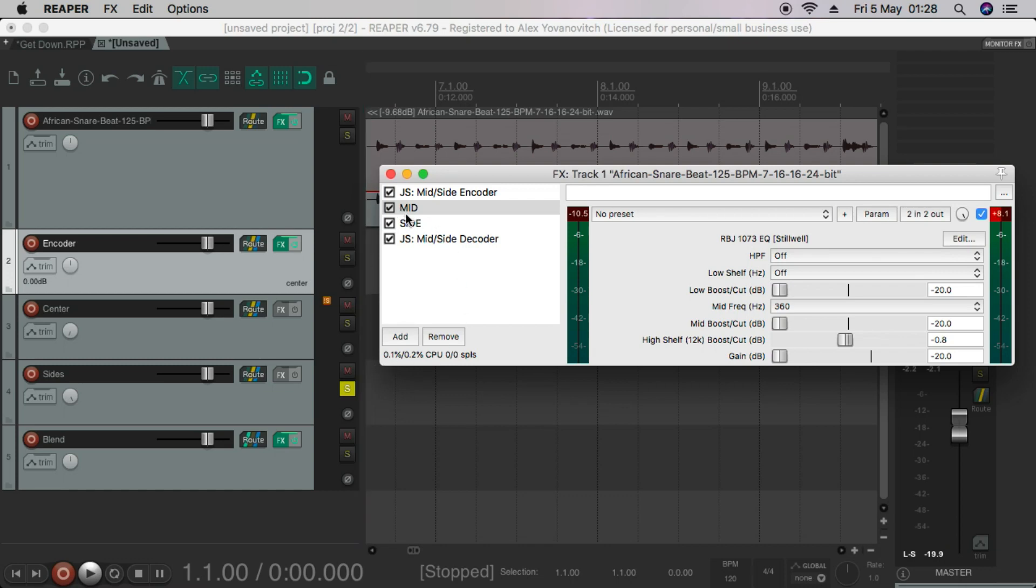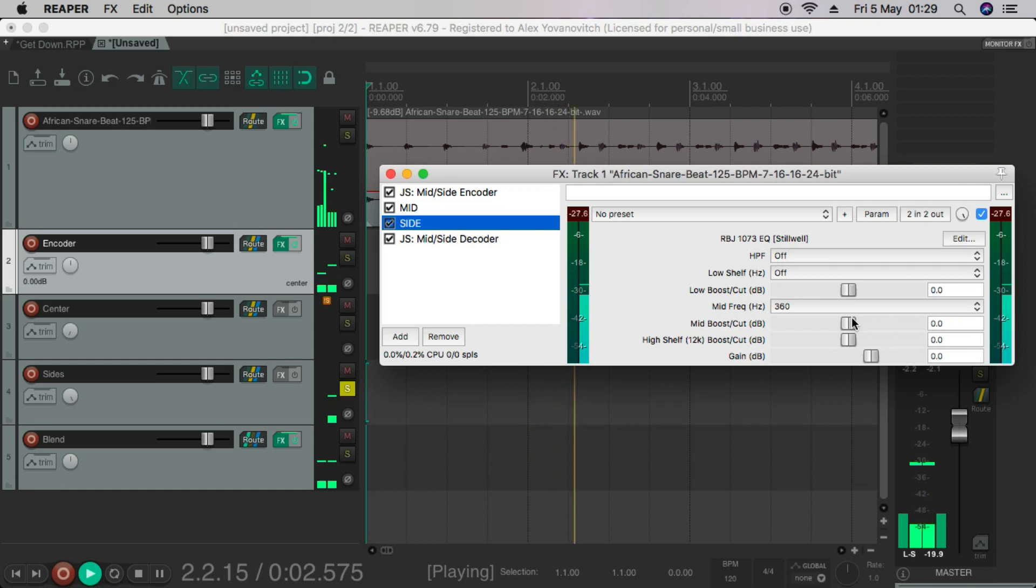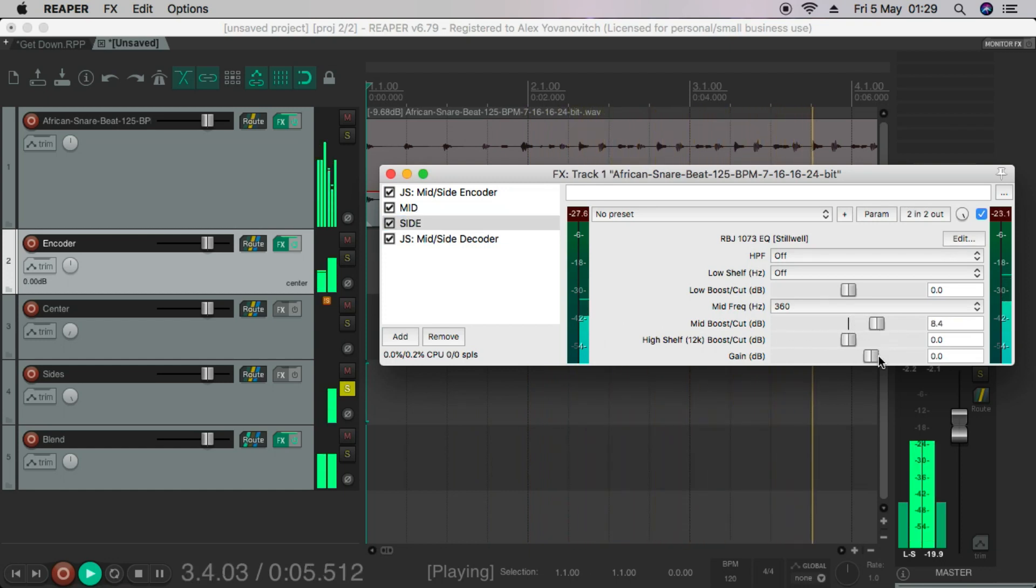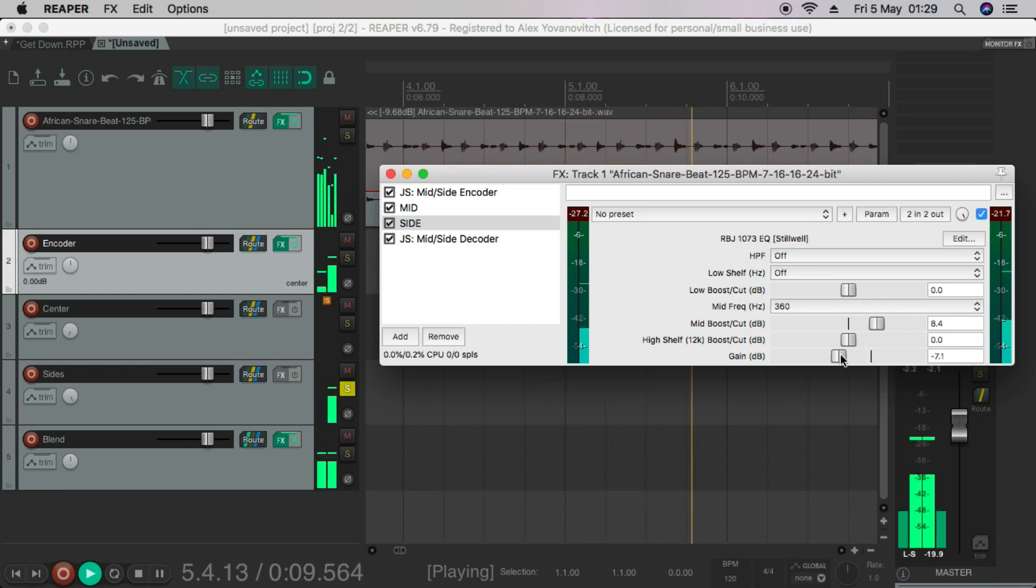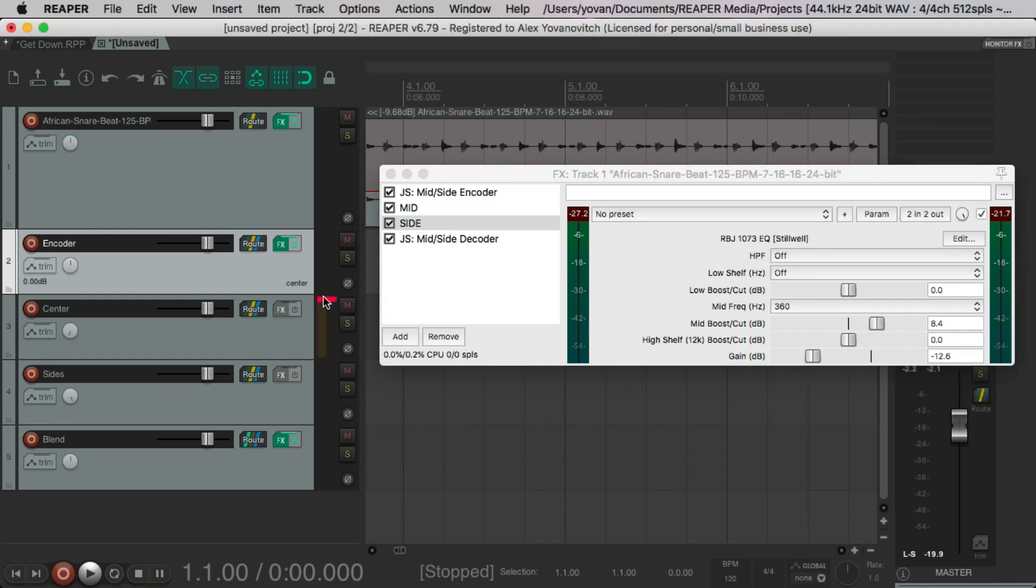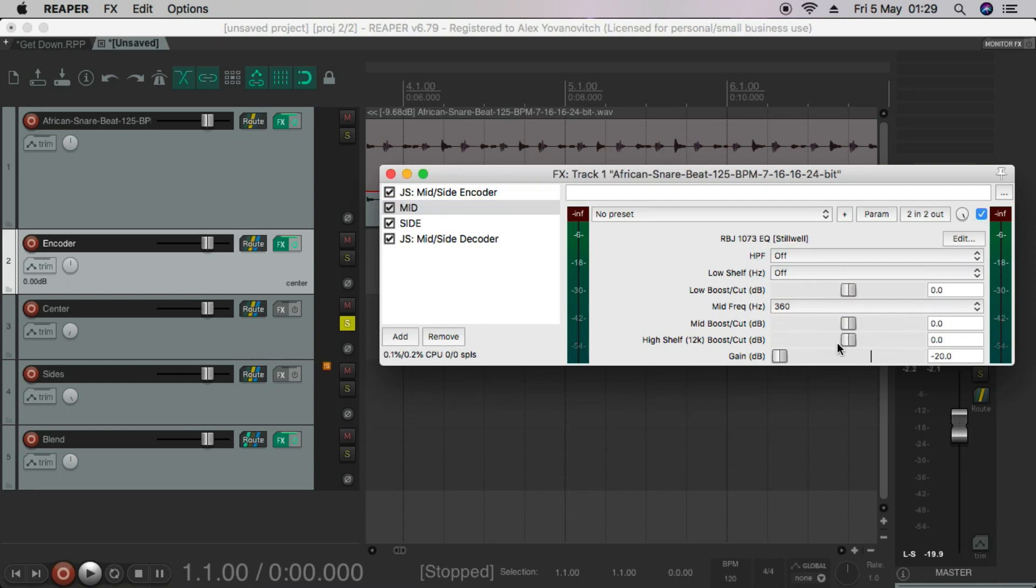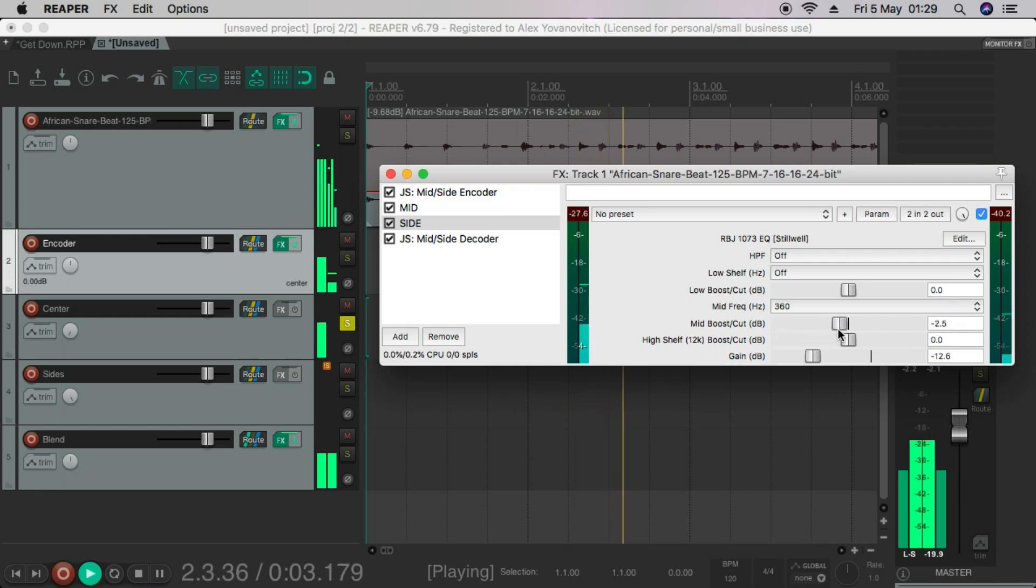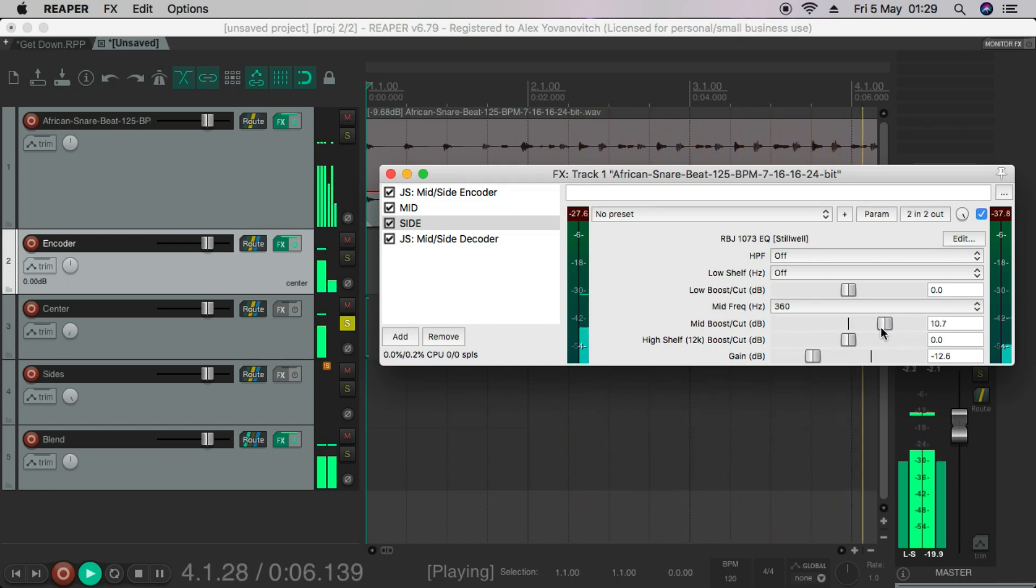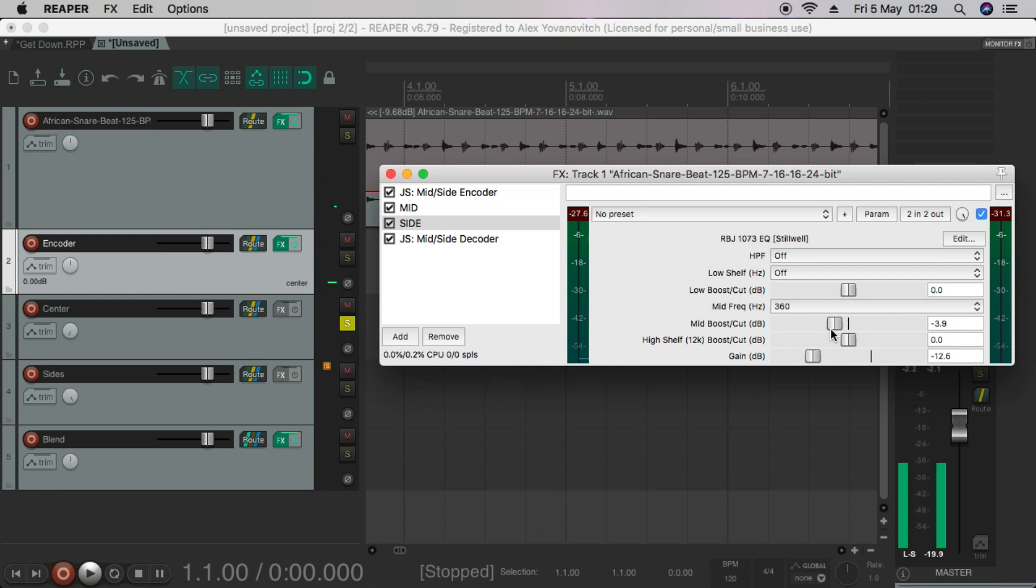And let's do the opposite on the side. Let's start with the sides, so load and play. So that's definitely affecting the sides. And let's solo the center. Check this one. Reset this one. No change there.